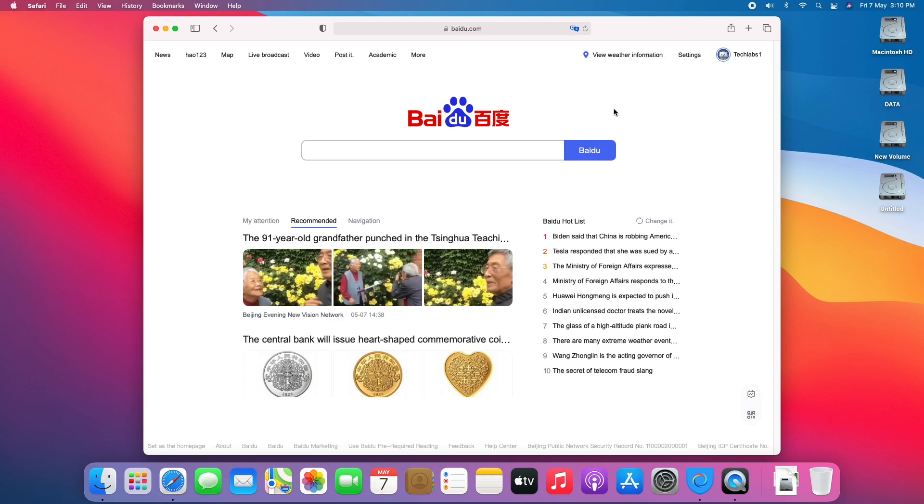And here you can see, I have successfully logged in. You can use this account across all Baidu apps.